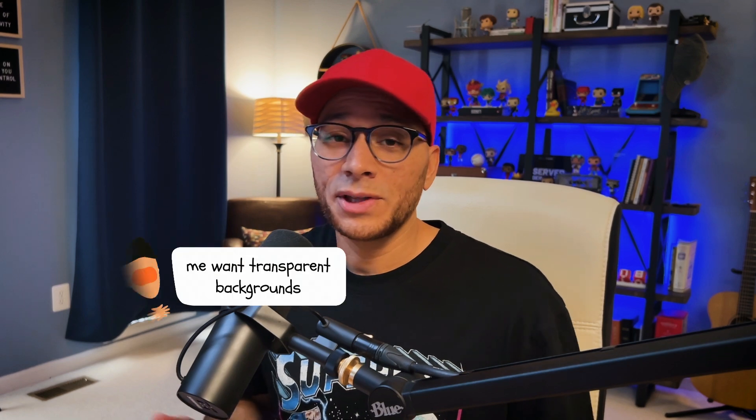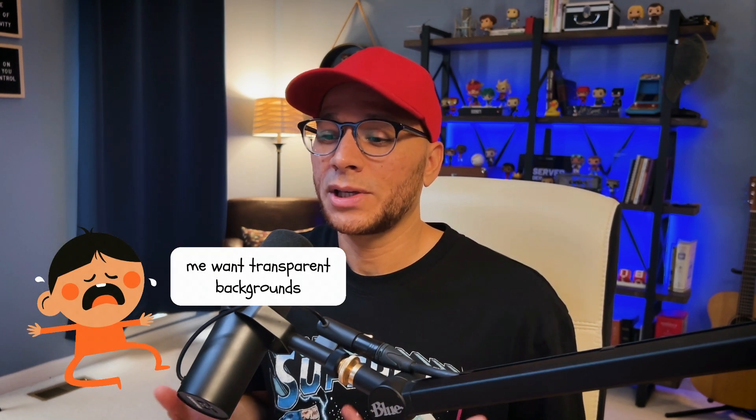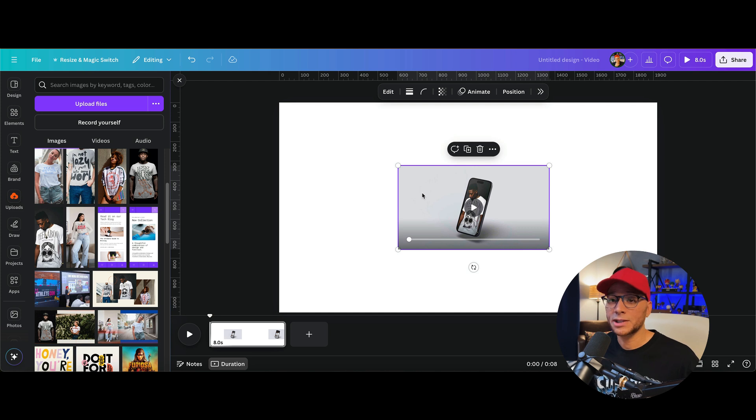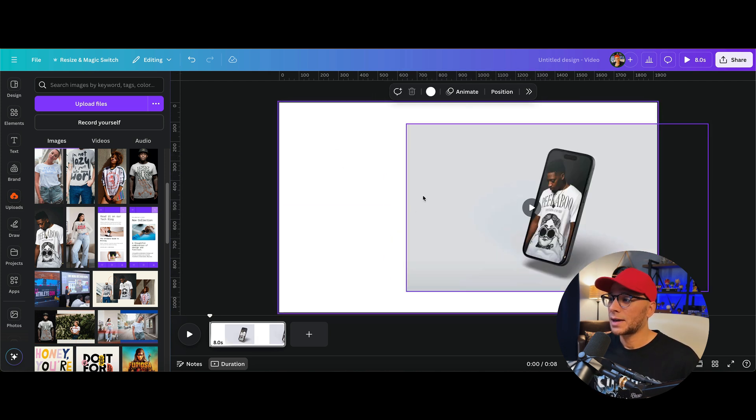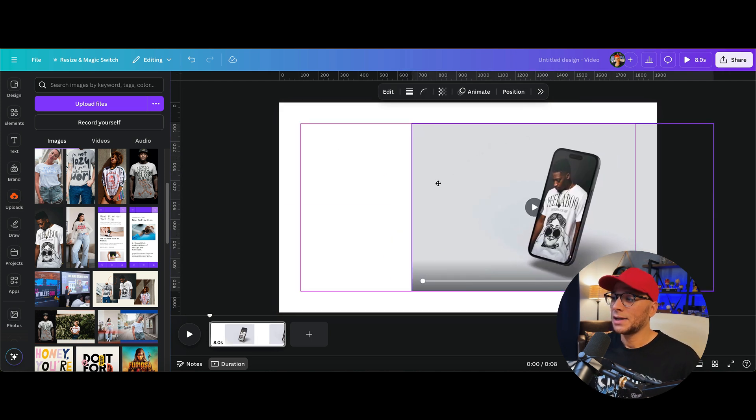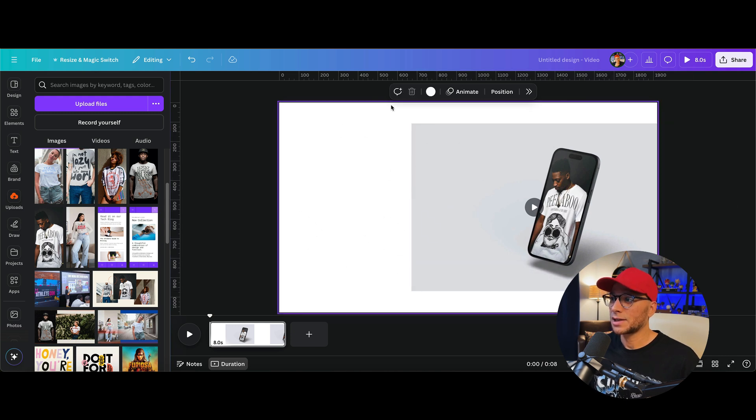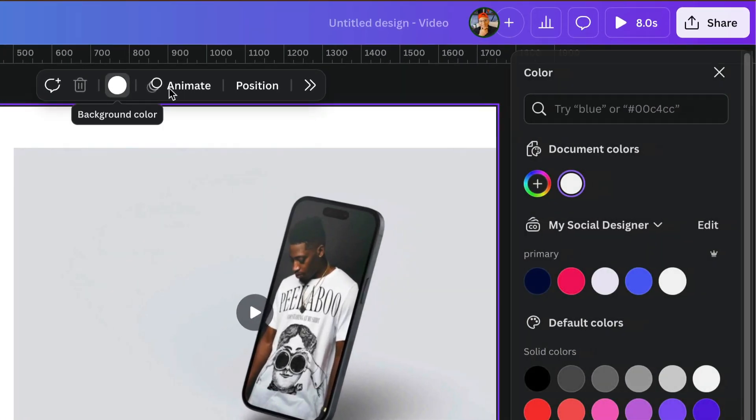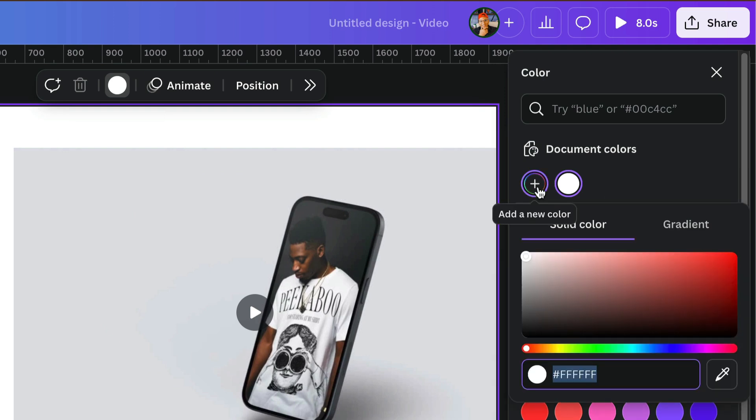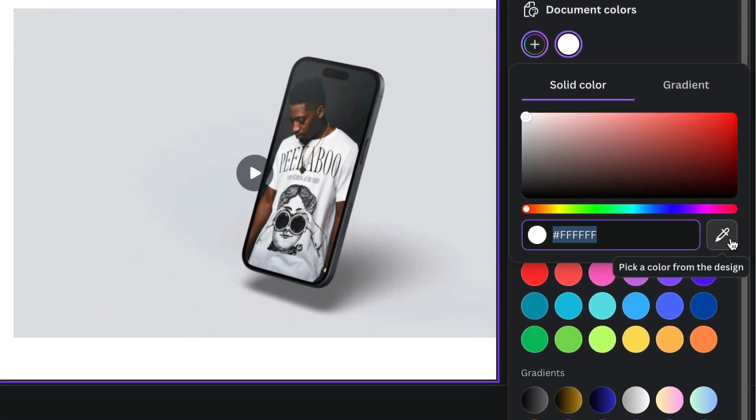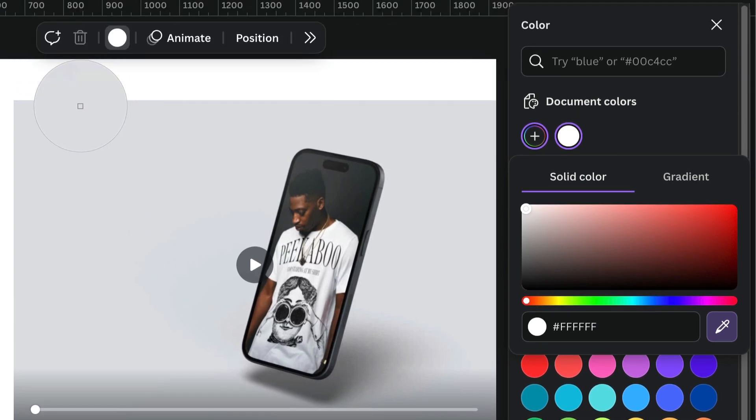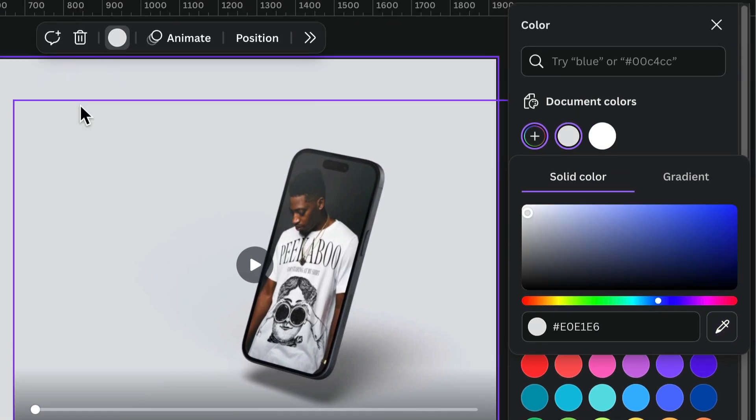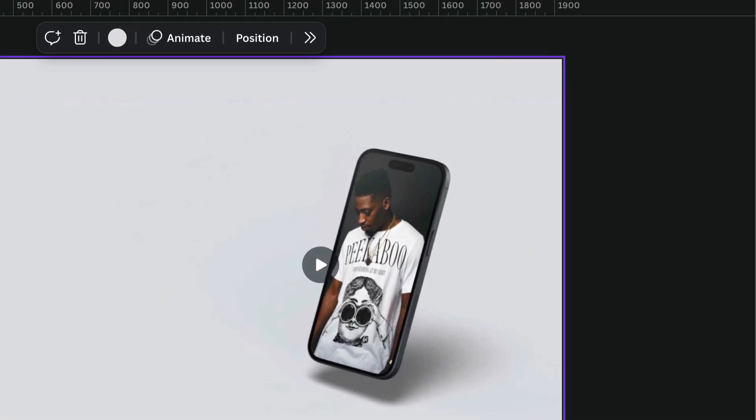Now, currently, there are no video mockups that have no background or the ability to change the background. So I like to choose one that just has a blank background like this. And I want this off to the side. And I know that I'm going to place text right here. So I'm going to select the background and change the background color. Click on this plus icon right here and go to the eyedropper tool.